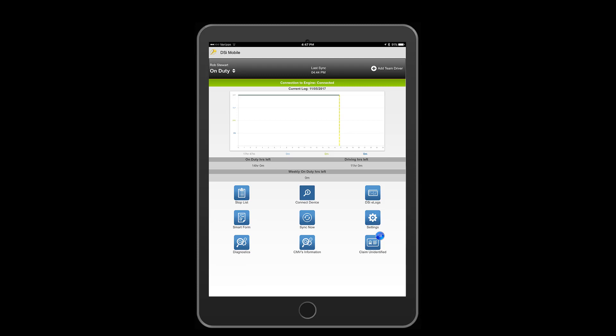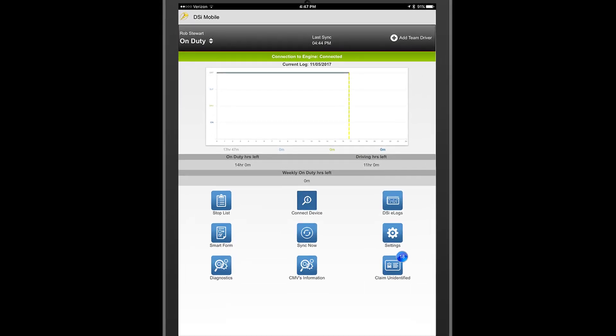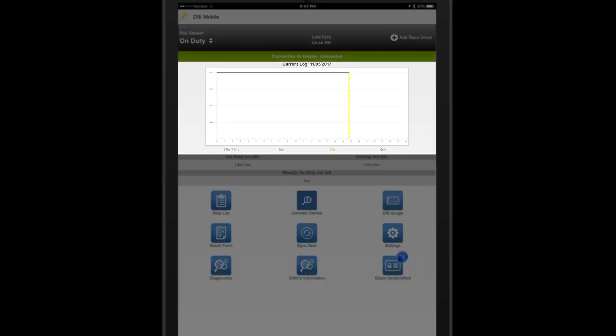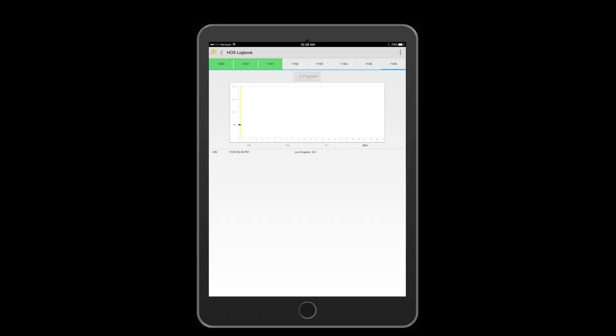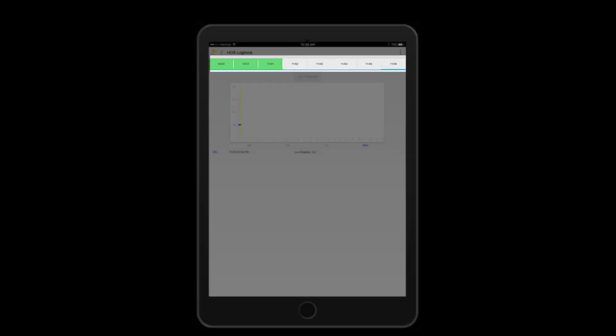Let's jump into reviewing and certifying our logs. Tap on the chart. This is a shortcut to your log book. Here you will be able to review today's logs plus the past seven days.